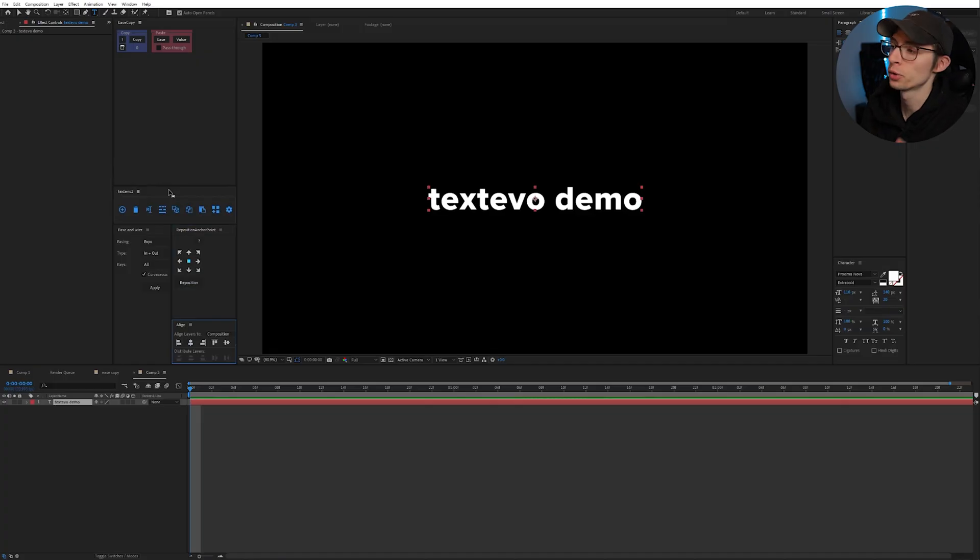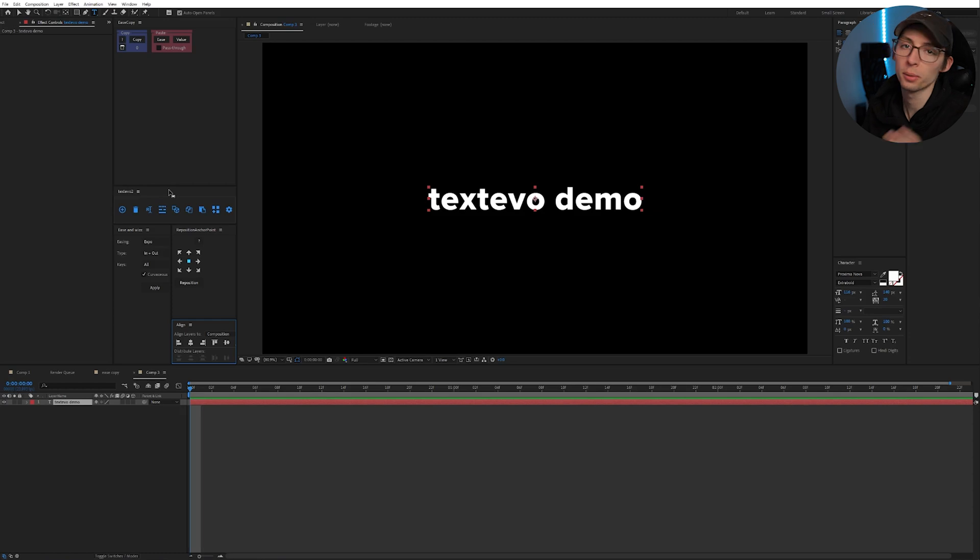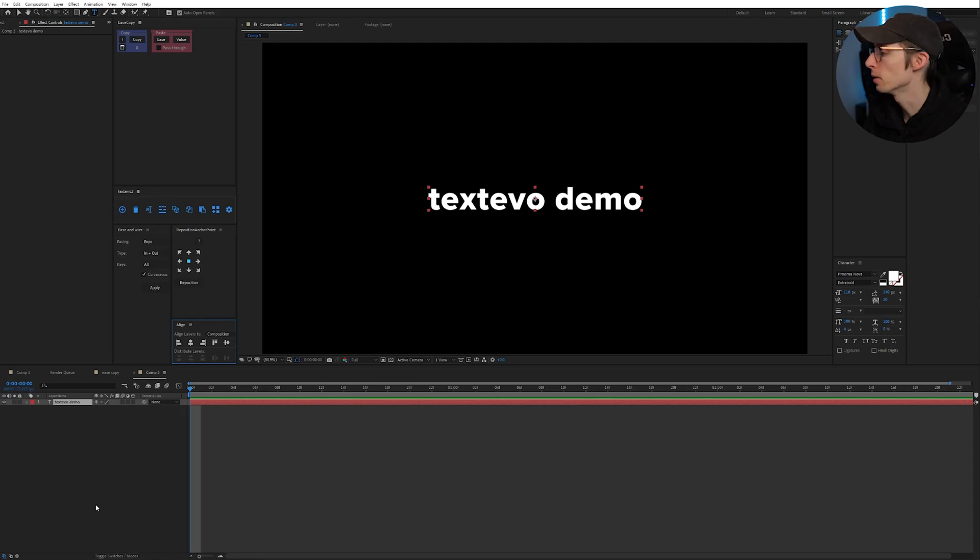So I remember the first time I used TextEvo I was a little confused because I was clicking buttons and nothing was really happening. So let me show you how to do this.